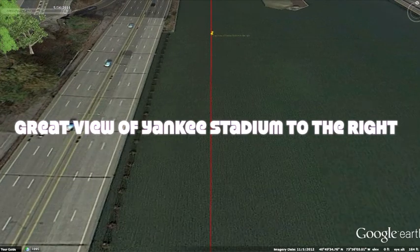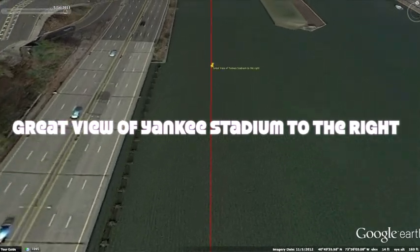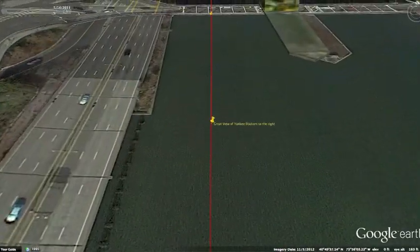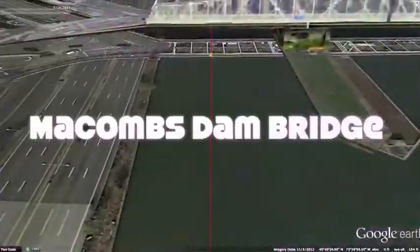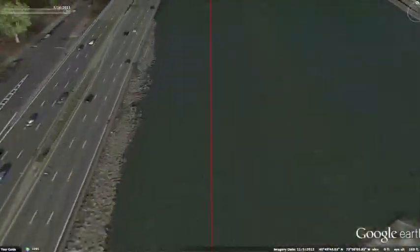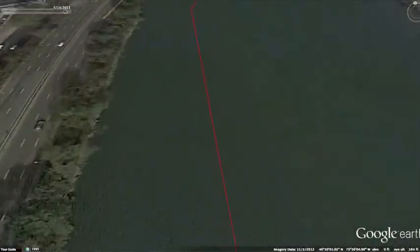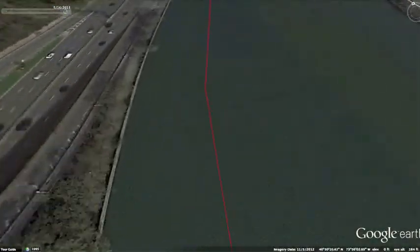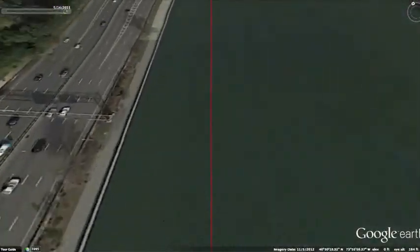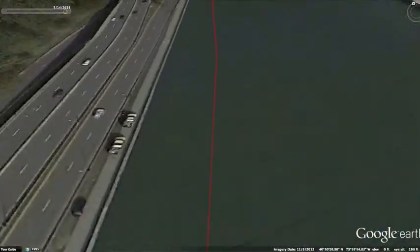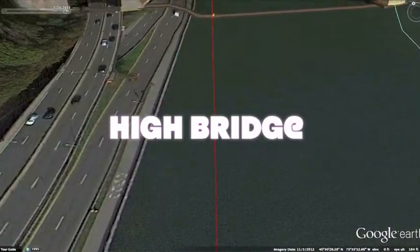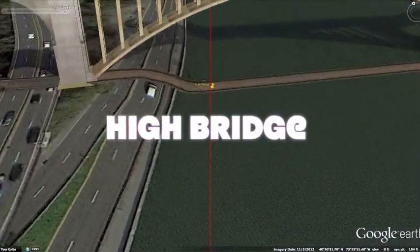Coming up, it's a bridge party! Starting off, you have McComb's Dam Bridge, followed by the High Bridge, and yes, it's high. It's a steel arch bridge which stands almost 140 feet over the Harlem River, connecting the New York City boroughs of the Bronx and Manhattan.